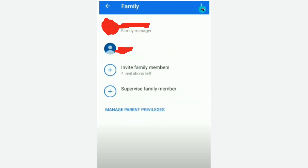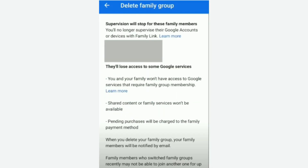Once you're done, click on the three dots and then go to 'Delete Family Group.' You'll see a message telling you that if you delete this family group, supervision will stop for all family members, you will no longer have access to family members, and shared content from family services won't be available.